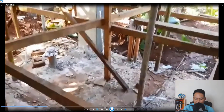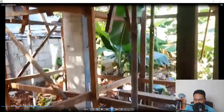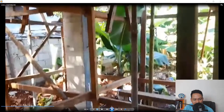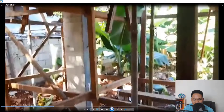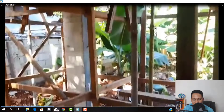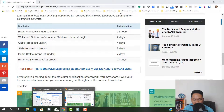Once you remove all these forms — the wooden form plywood — you have to back-prop after seven days, meaning you have to place the props again until 21 days or 28 days. That is the condition here.